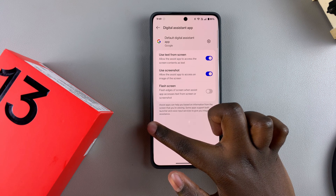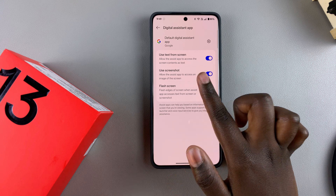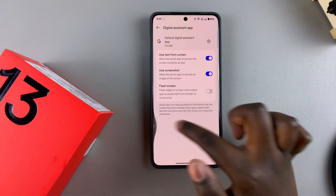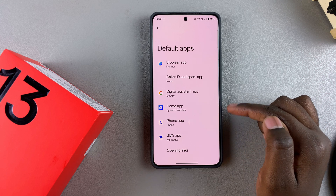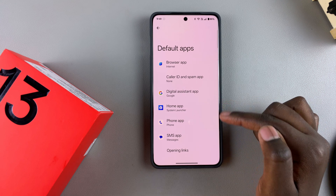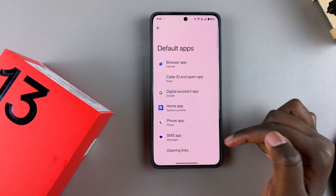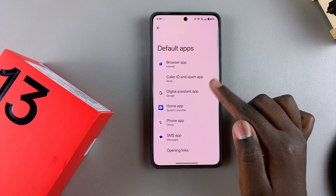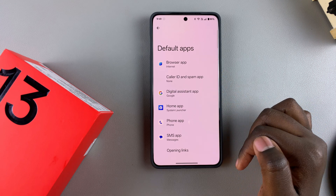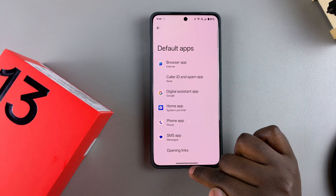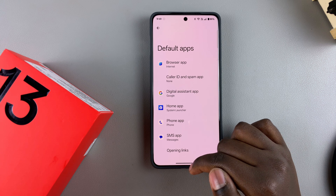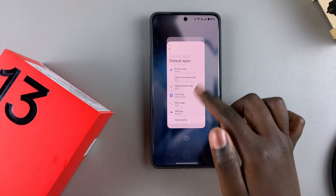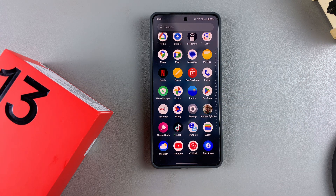You can go even further by customizing the Digital Assistant. If you have more than one digital assistant installed, you can switch between them. You can also customize your Home app, Phone app, and SMS app — it's completely up to you. That's how you can change or customize your default apps on your OnePlus 13.